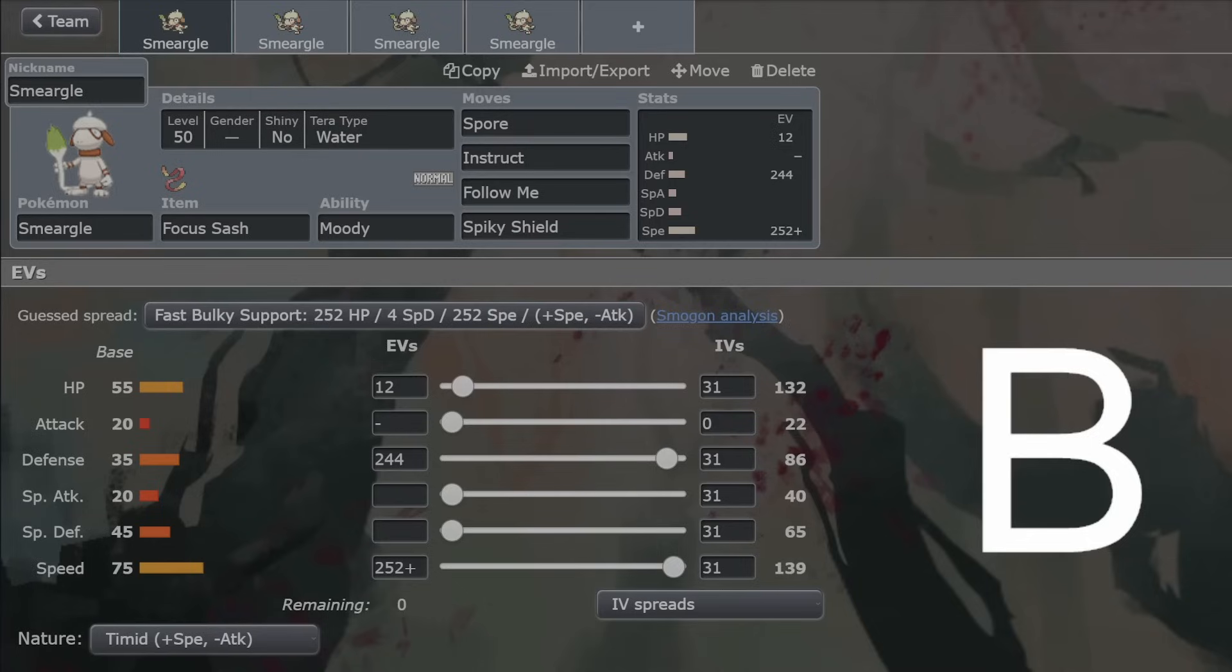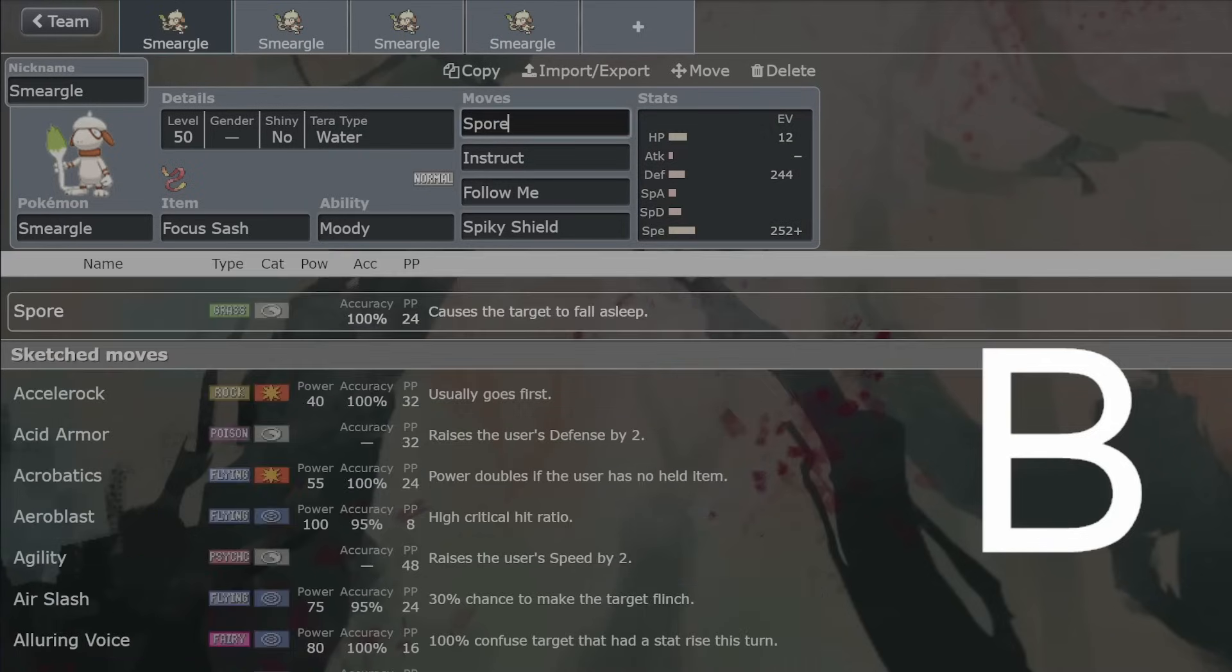So that's basically what I'm going to go through here. These are what I would think would be the best moves to have on Smeargle. Obviously, every single other move is viable if it fits your team. But Spore is probably the one thing that's guaranteed on Smeargle because Spore is such a strong move and only a few Pokemon get access to it. Having 100% accurate sleep is super busted.